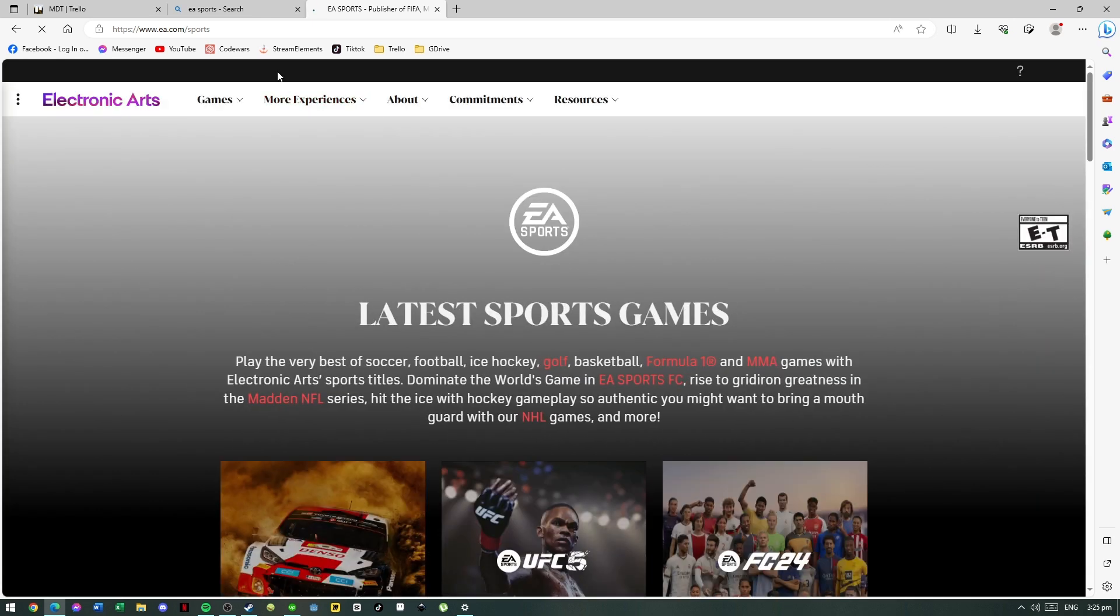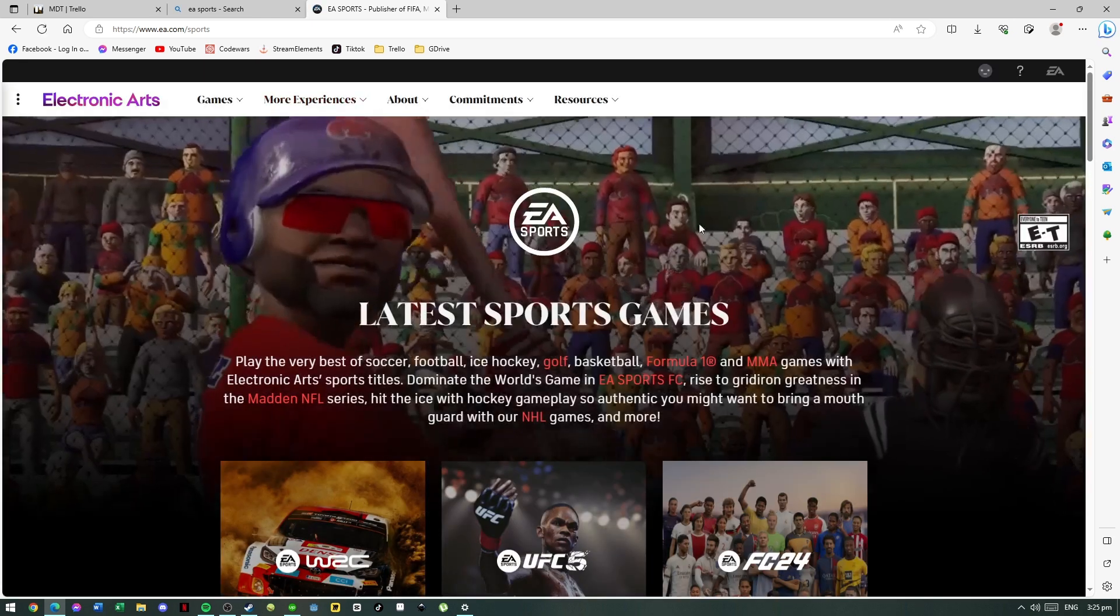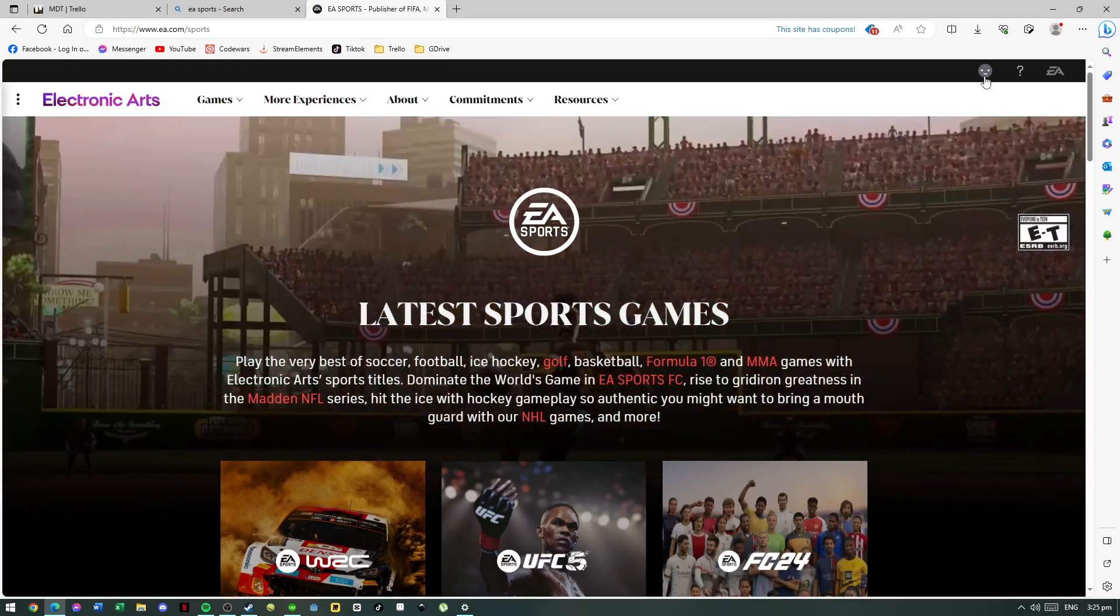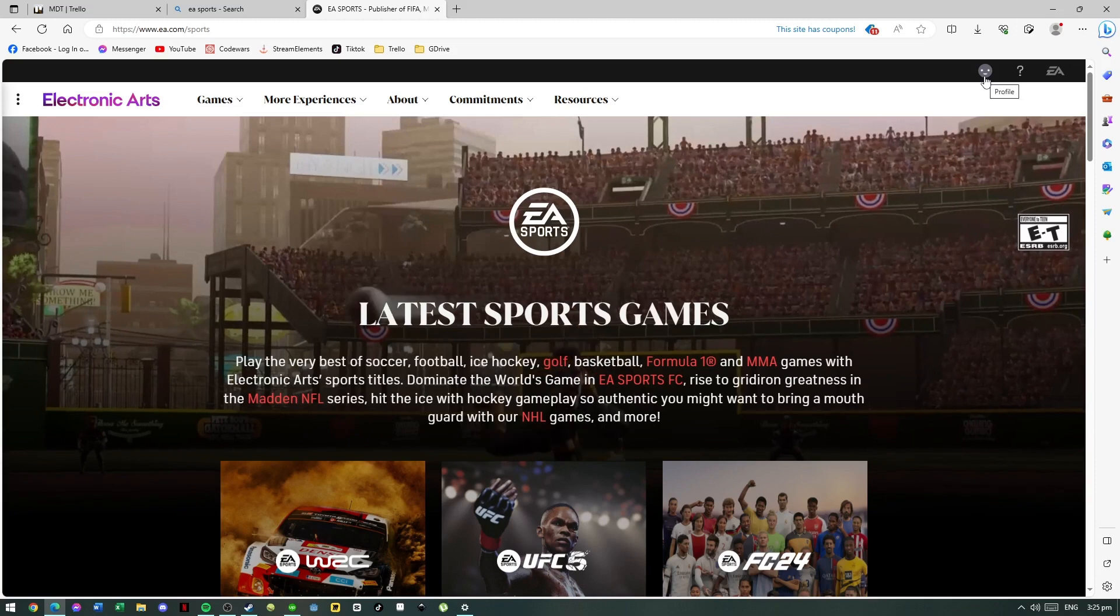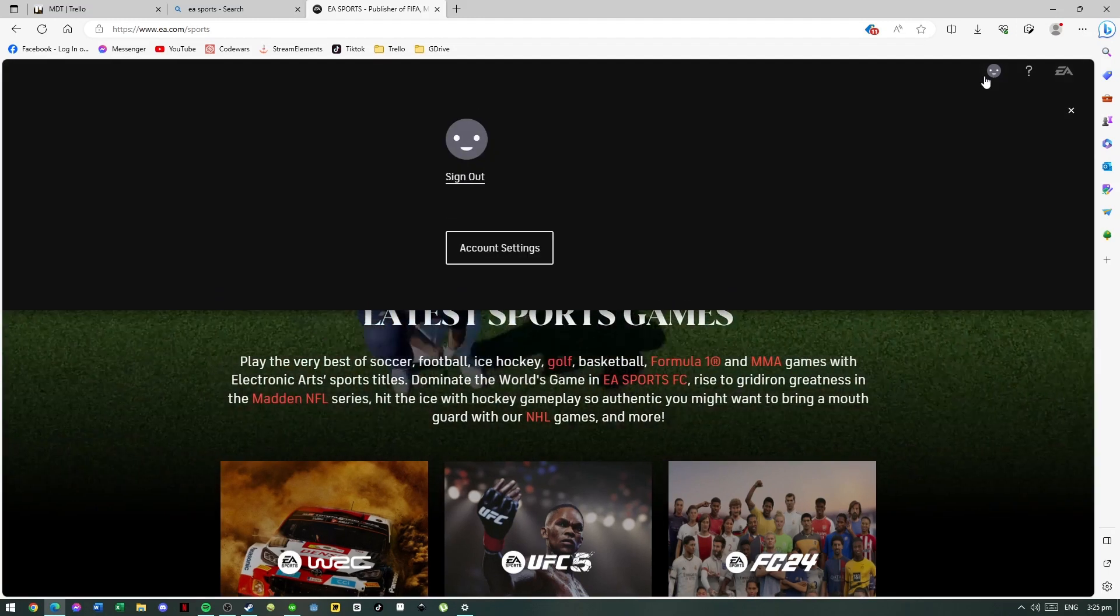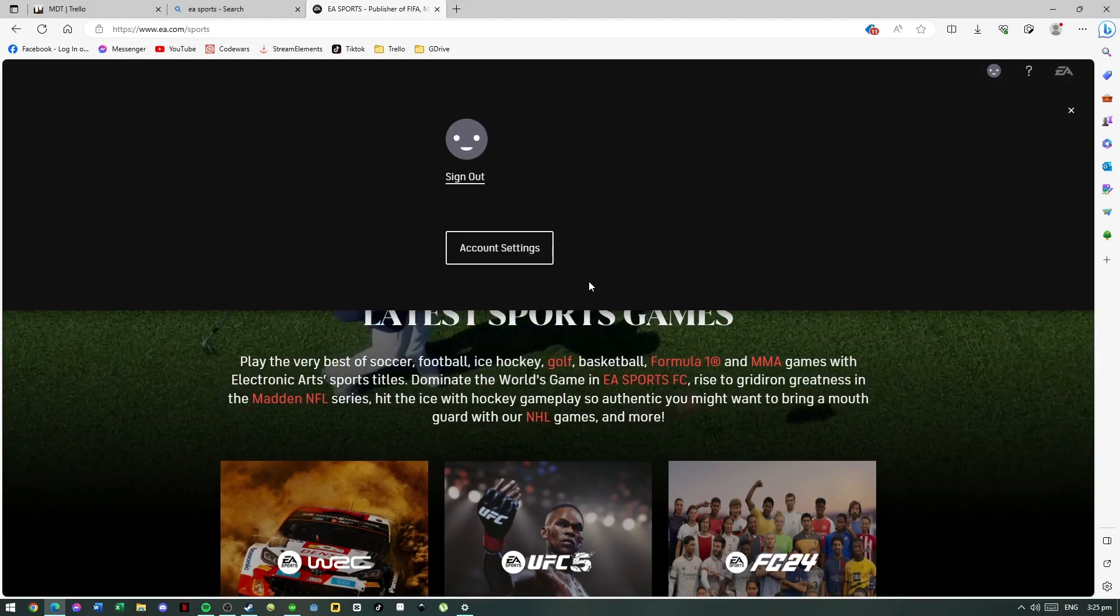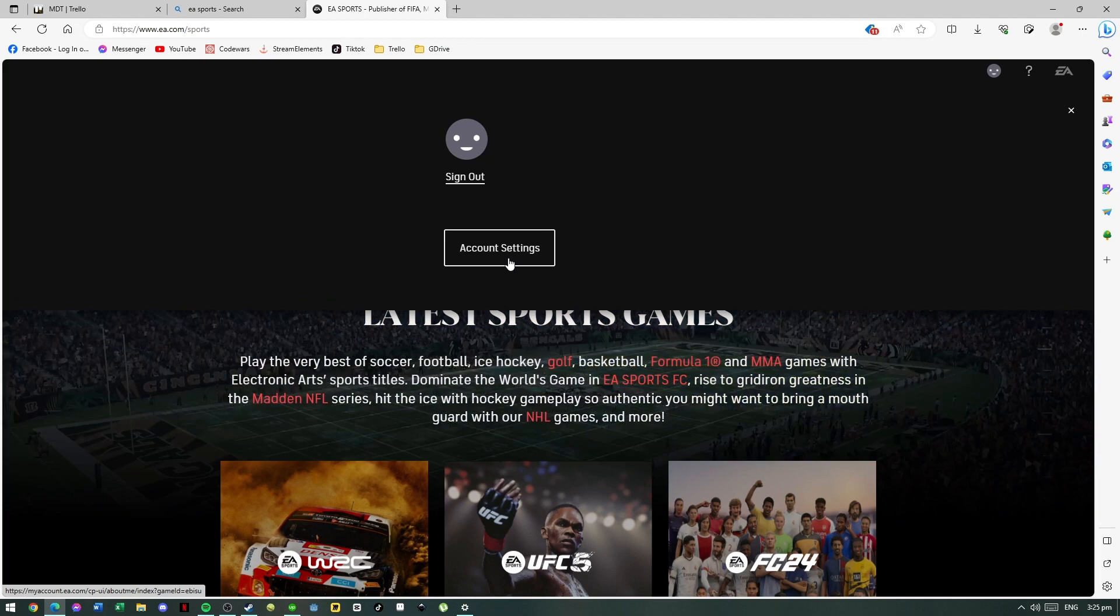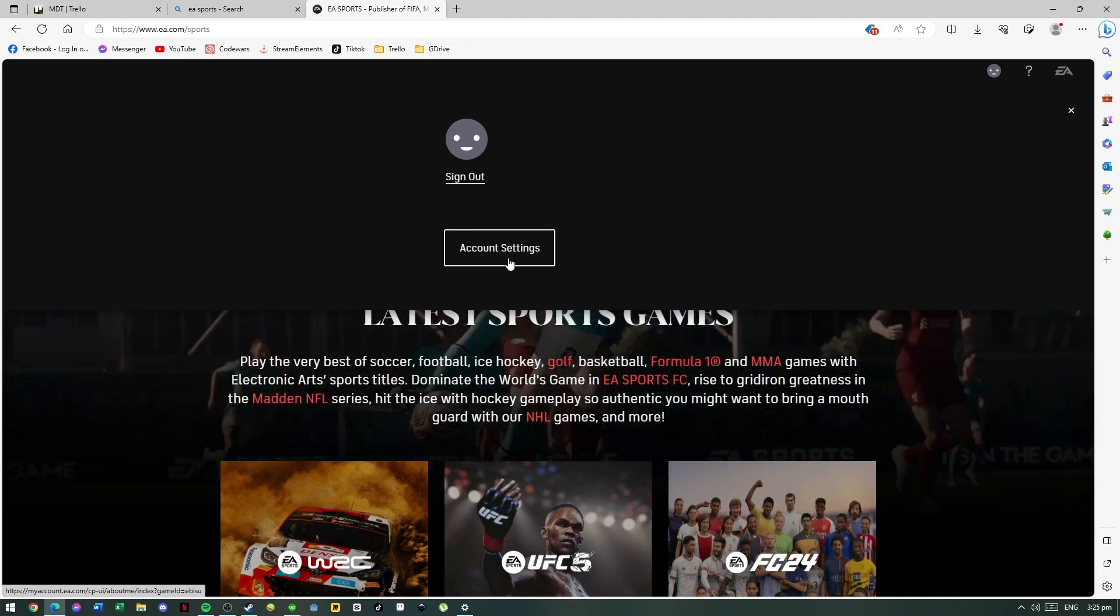On the EA Sports page you will see an icon here at the top right that is your profile. You will have to log in here or create an account, but if you have one you can select account settings.